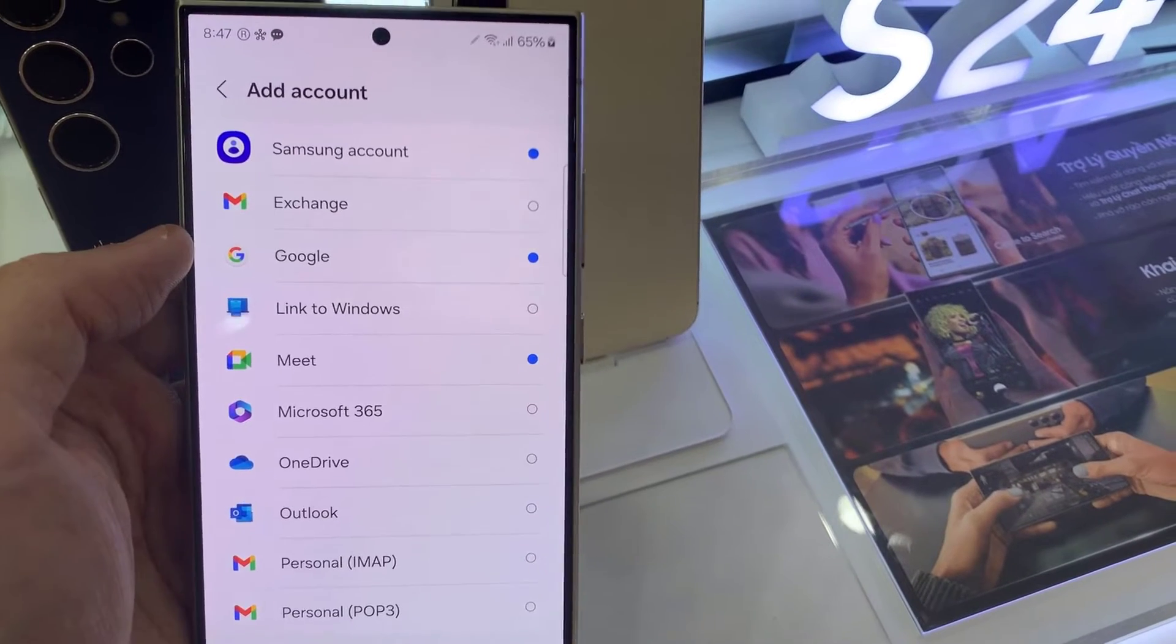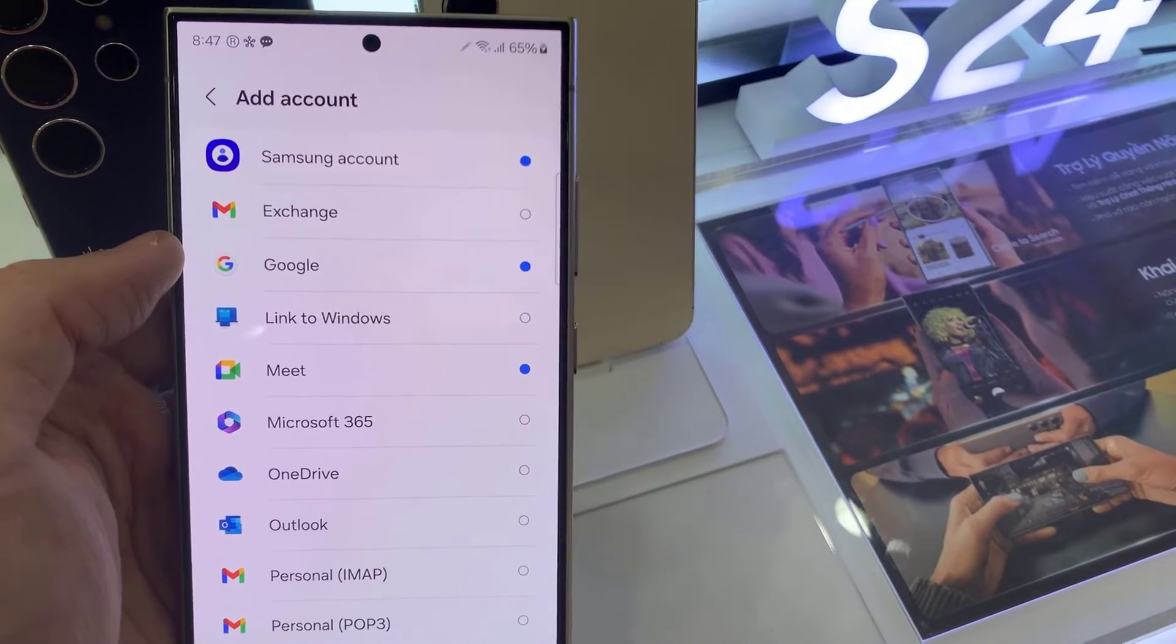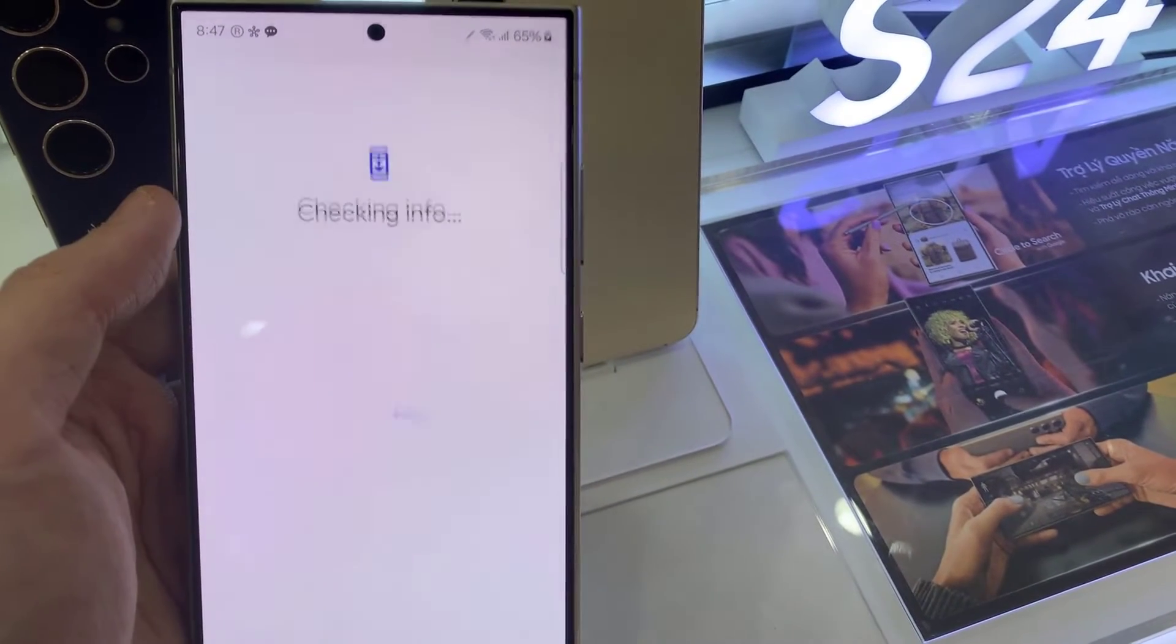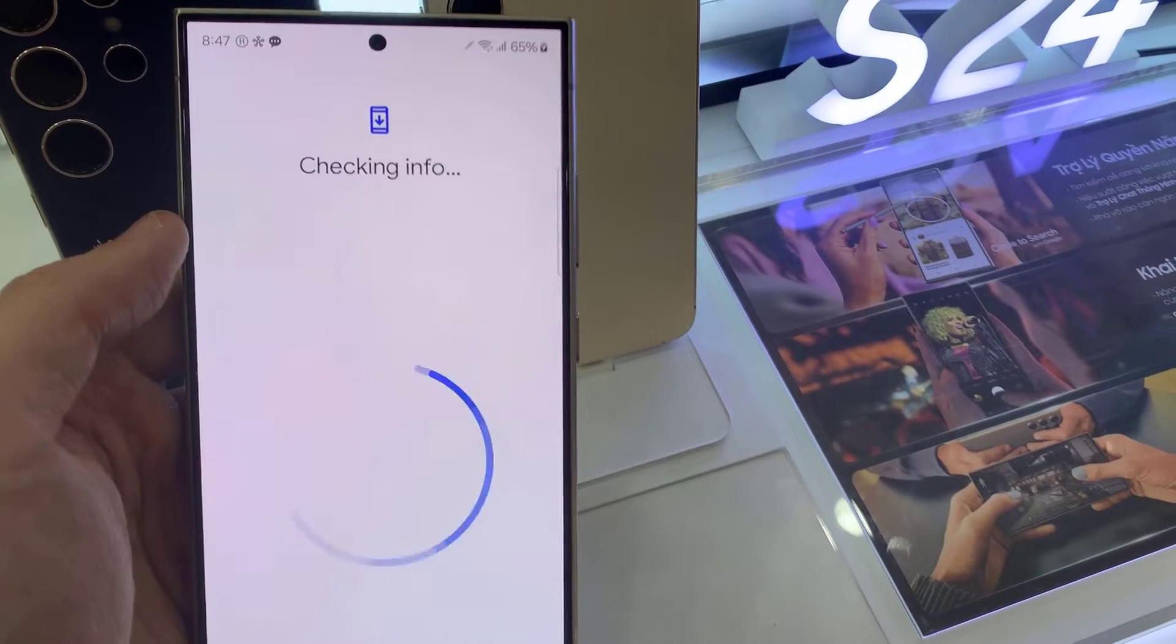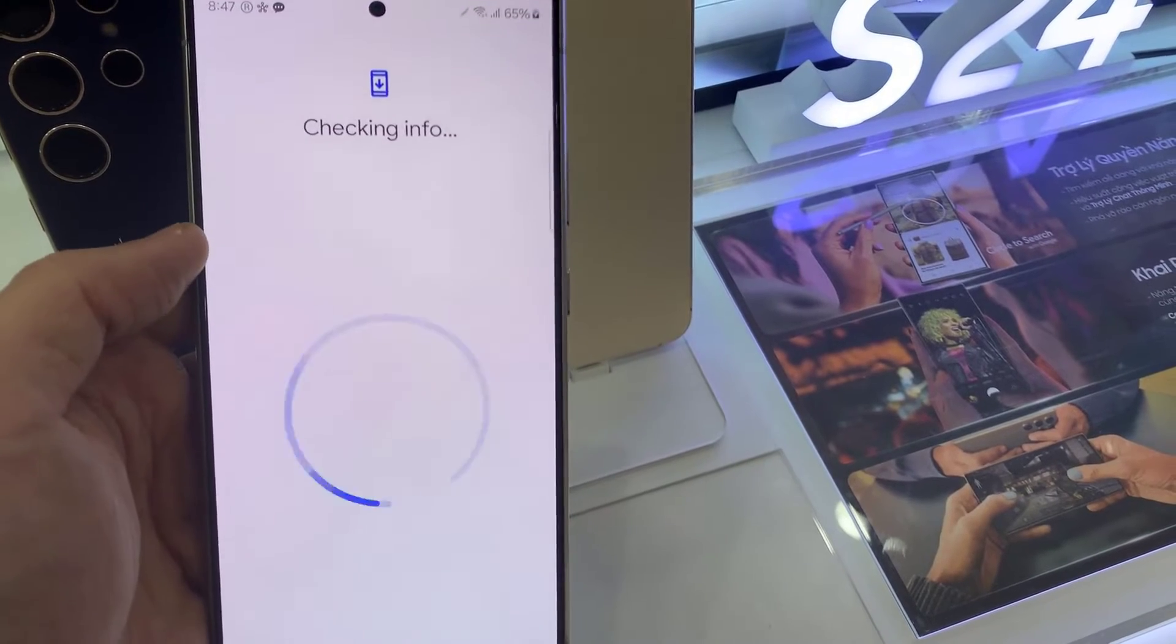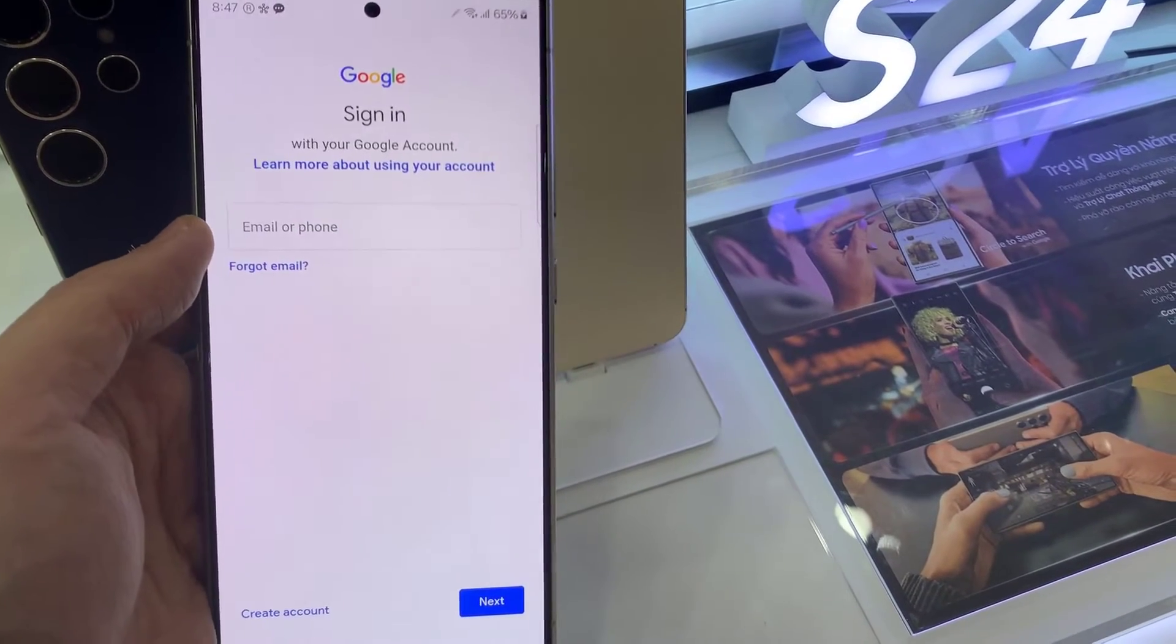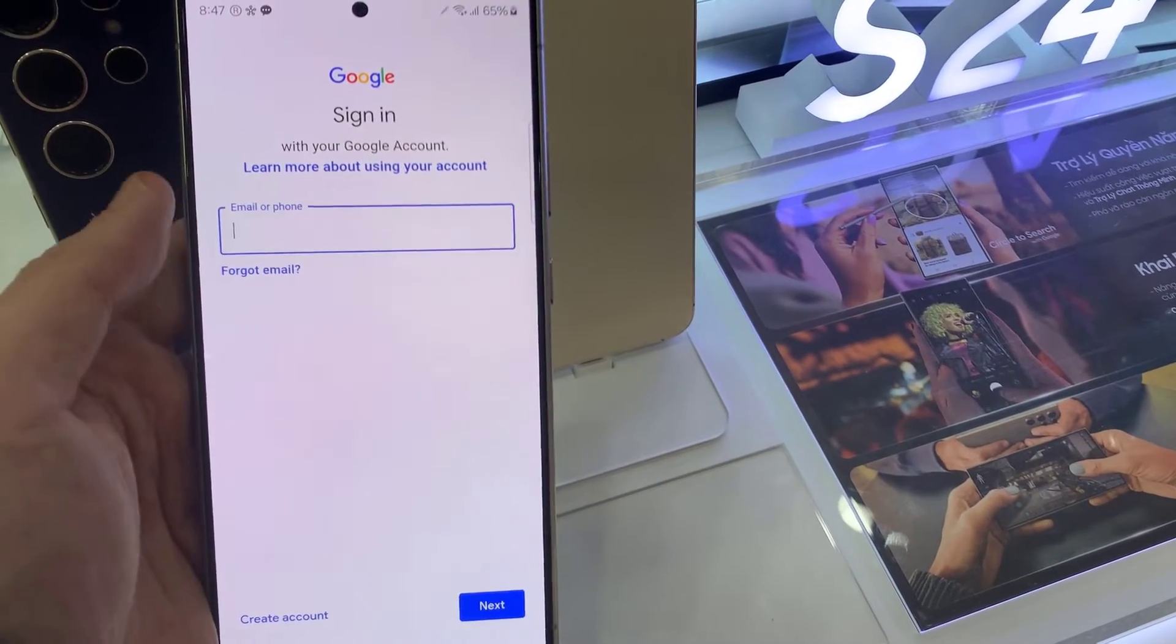Select the account you want to add. For example, Google, Outlook, Yahoo, Exchange. In this tutorial, we are going to use Google.